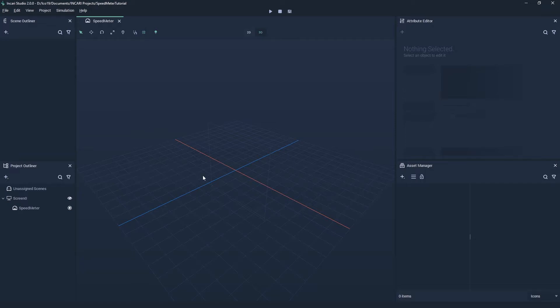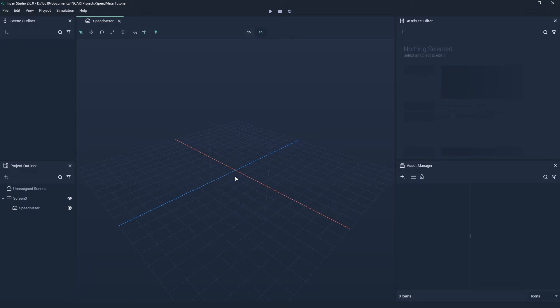This square represents the screen space of the display which we defined earlier. Anything within this boundary will be visible. To navigate in 3D space...